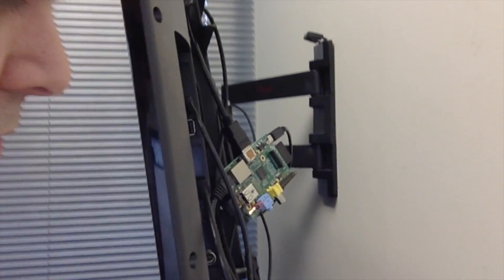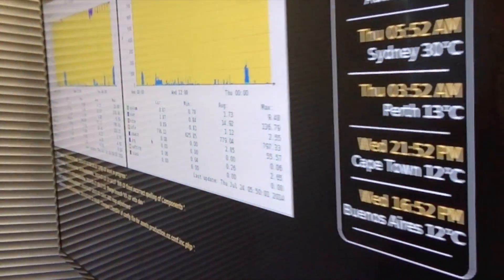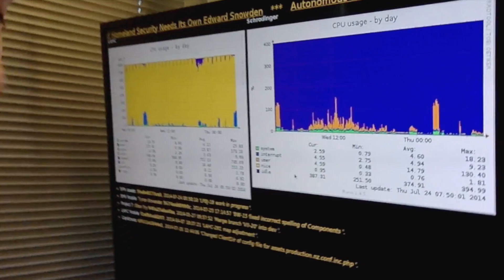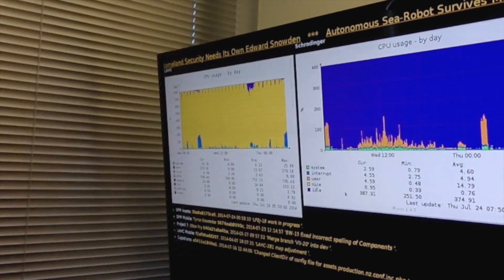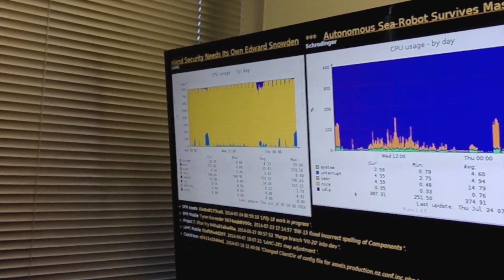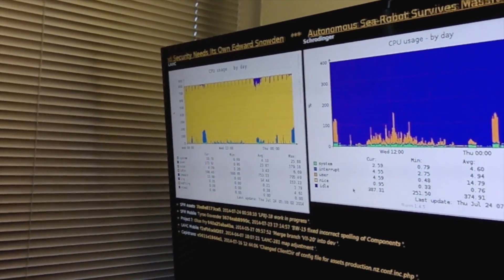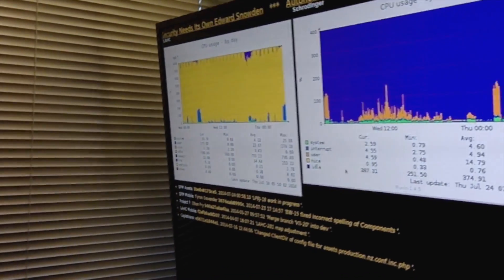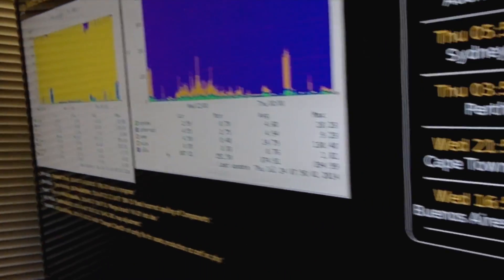It's got a little web server on it which serves up this web page, and it's just refreshed with JavaScript. It runs in Midori browser and runs in full screen mode.